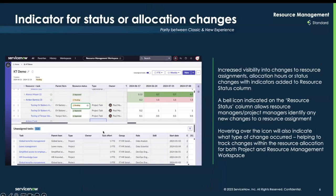The next update is the indicator for status or allocation changes. Any updates to approved resource assignments are now reflected in the resource status column. Hovering over the indicator now reveals details about the changes, helping both project and resource managers track updates efficiently.